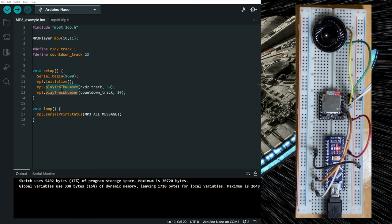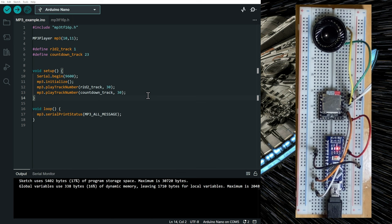And now the two files are playing in sequential order. The play track number function waits for the song to finish. So it waits for the r2d2 track to finish. And after that, the countdown track is played.